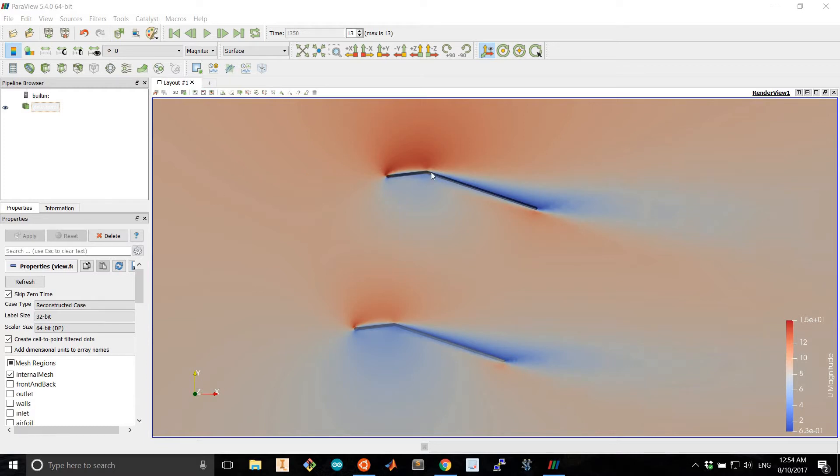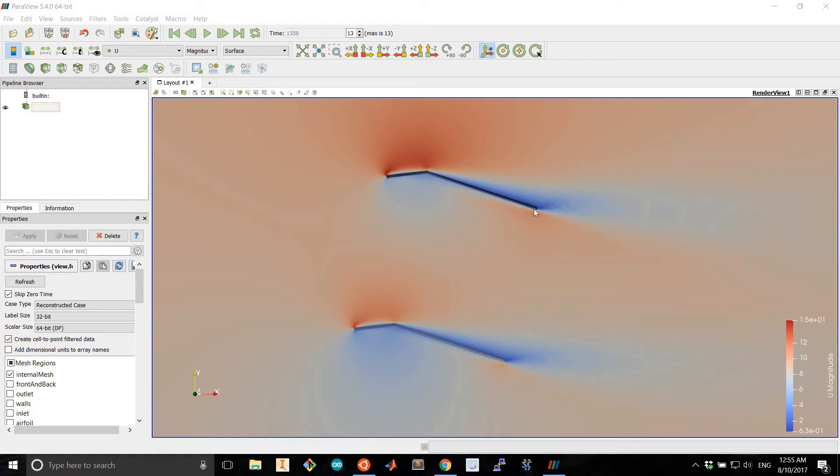So here is the post-processed results of one such simulation. Here we have a single bend airfoil arranged in a biplane configuration at an angle of attack of 12 degrees.